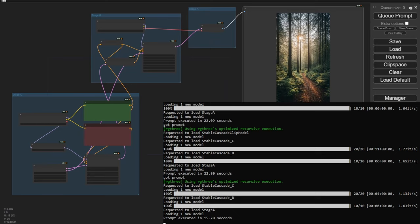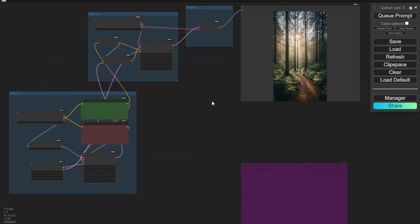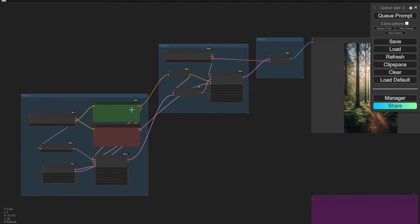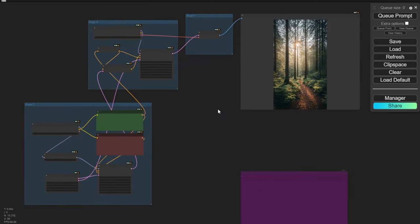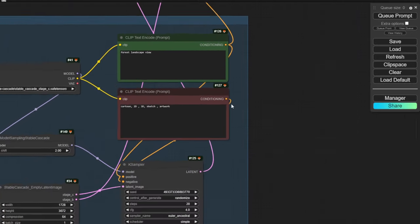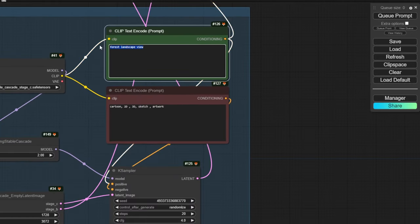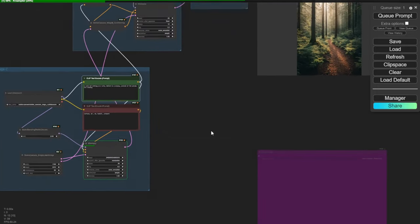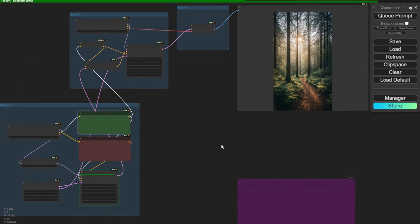Let's try a more complex text prompt with multiple elements to see if it can handle them. Last time in Automatic1111, performance understanding complex prompts was pretty poor. I want to see if ComfyUI performs differently with the updated checkpoint models. My prompt includes multiple things: a cat, a window behind it, and snow falling outside the window.